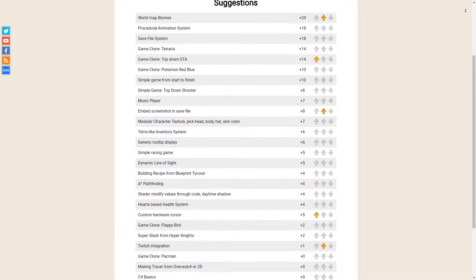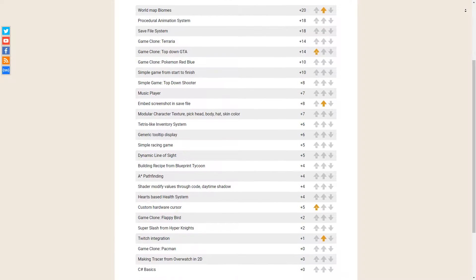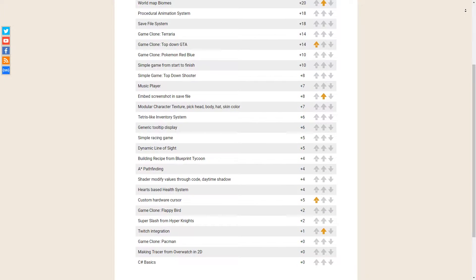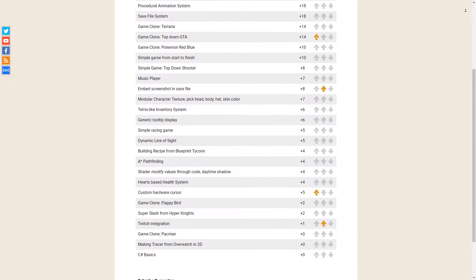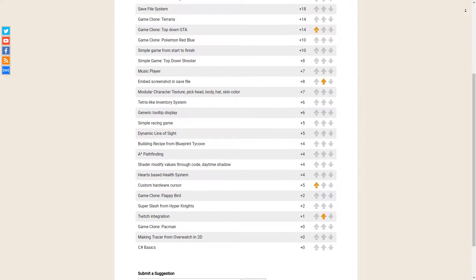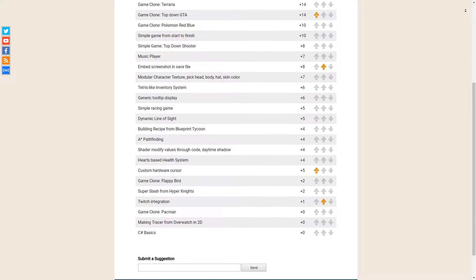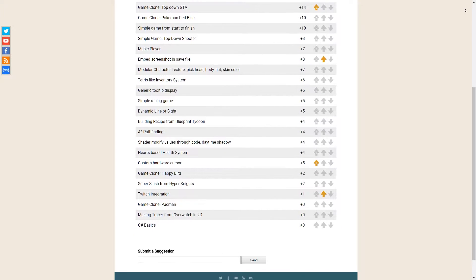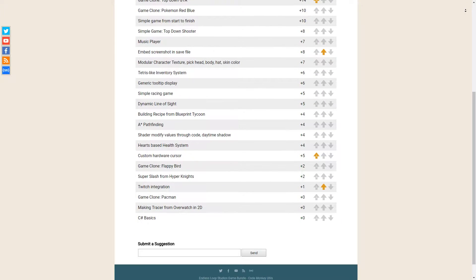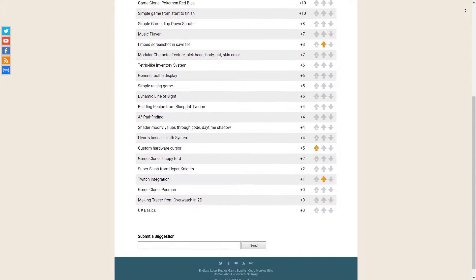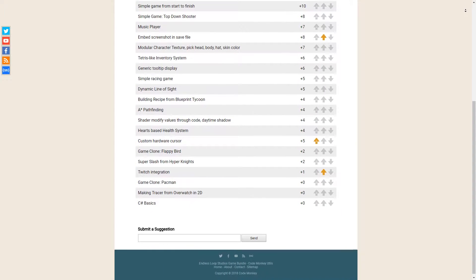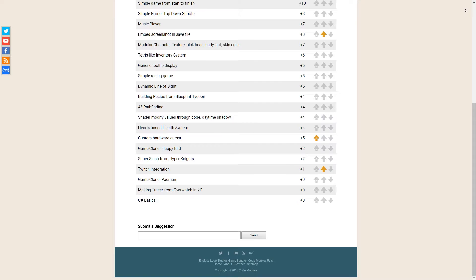Hopefully in a couple of months you'll be able to see a lot of suggestions that were already turned into videos, and all of it thanks to your votes. So head to the page and vote on the suggestions that you want to see. I look forward to seeing the results.